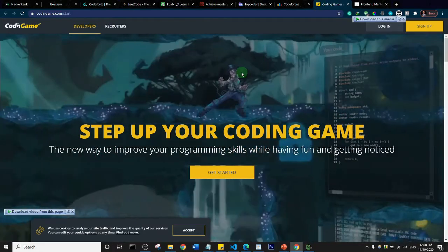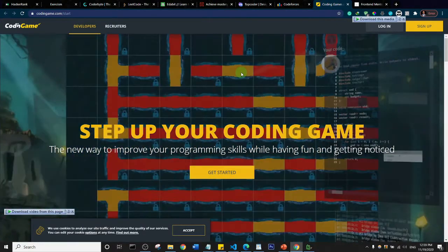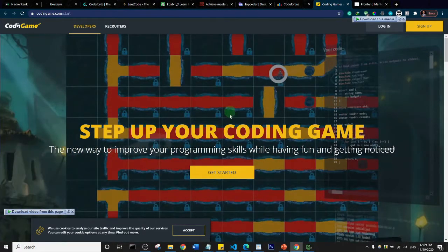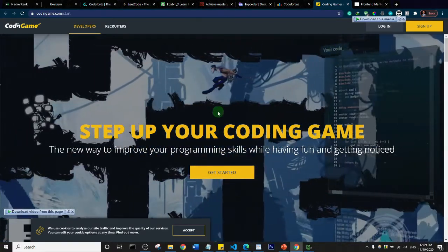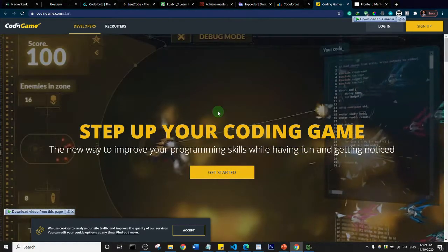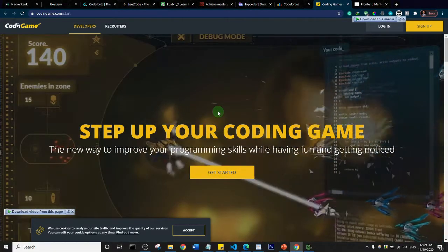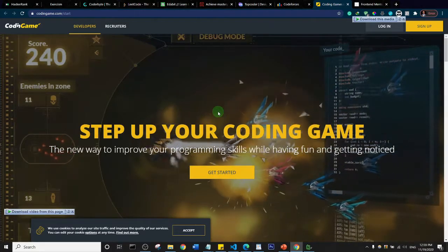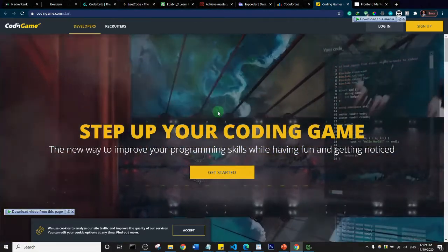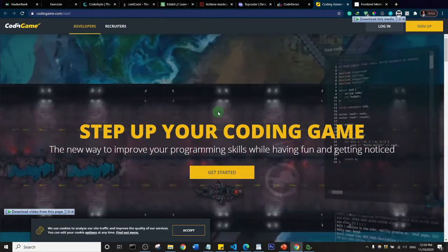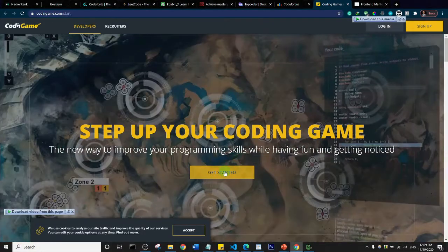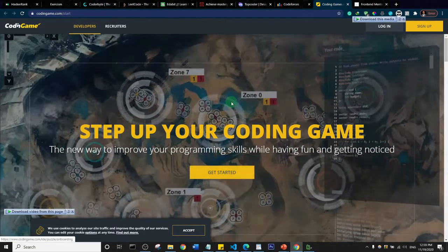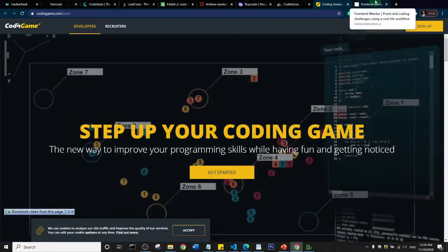This is CodingGame.com. Basically this is to help you if you are a developer and you specialize in coding games. This will help you upgrade your skills. You can come here and click on get started and see what they have in stock.